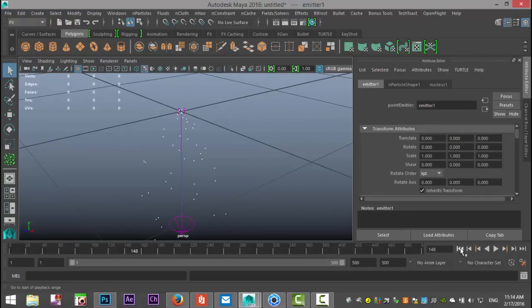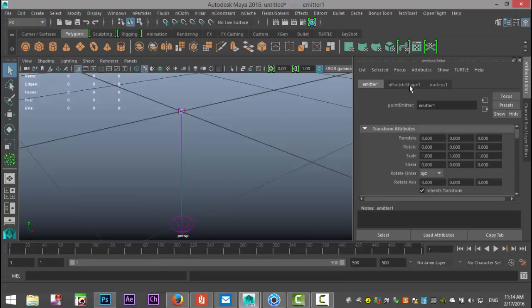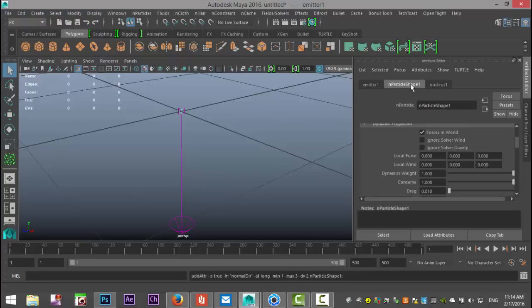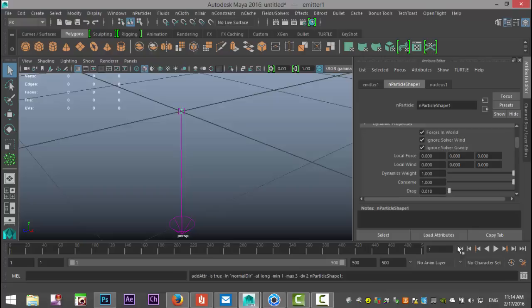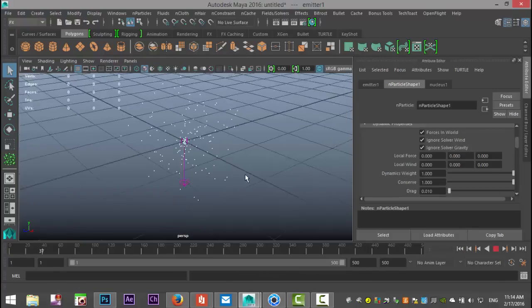We're going to stop that and go back to frame one. In our Attribute Editor, go to nParticle Shape 1 and ignore the solver wind and solver gravity. That's what's pushing the particles down. Let's hit play again, and you can see they are omnidirectional like we mentioned.